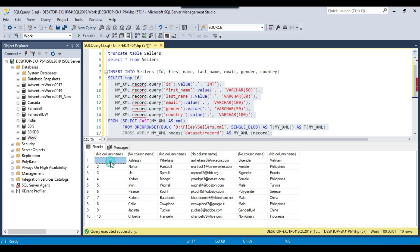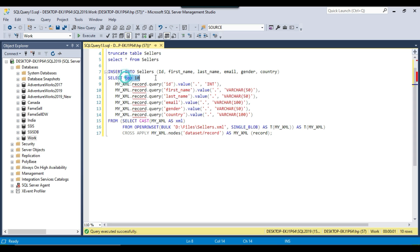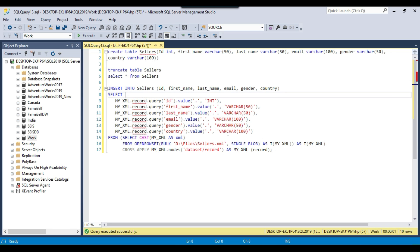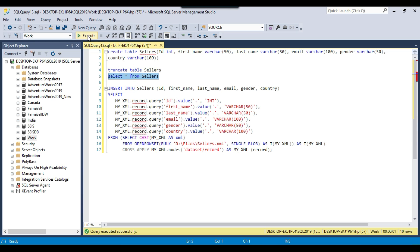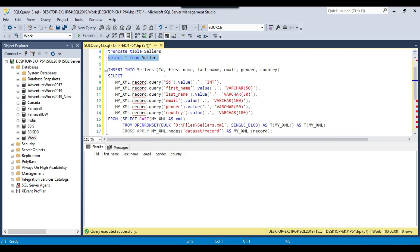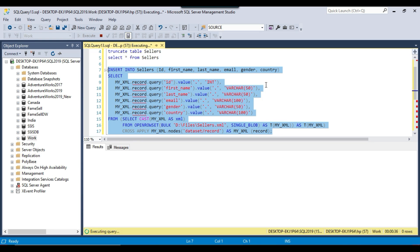Now it is selecting the data correctly from the ID column and everything seems good. So I can remove the TOP 10 clause and execute this query. Before executing, I can show you that the sellers table is empty. Now let me run this query. The query is running and I have noticed that it takes more time to insert the data into SQL server from an XML file using SQL query as compared to using an SSIS package. I will pause the video for a bit and show you how much time it will take.